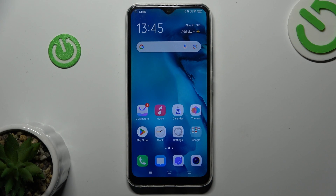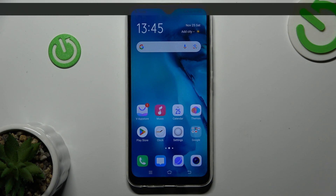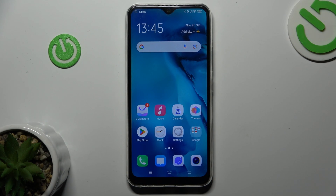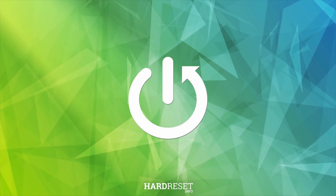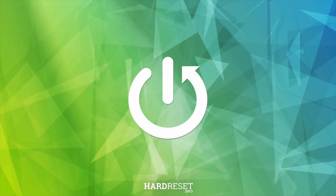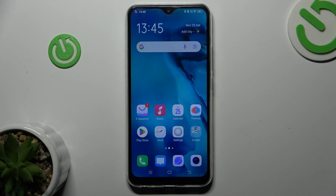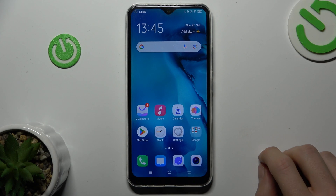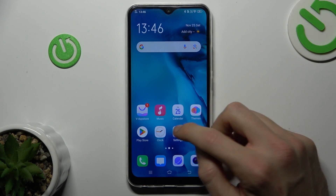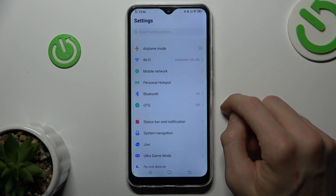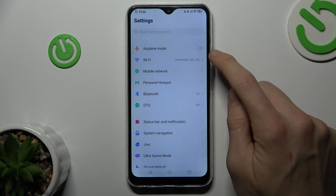This is the Hard Reset Info channel and today I will show you how to set mobile data limit on your Vivo Y17. The first step — from the main menu, we must go to Settings.